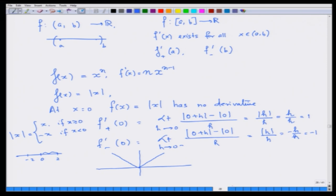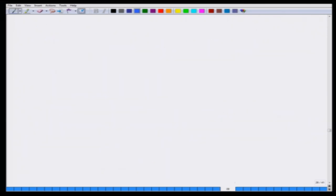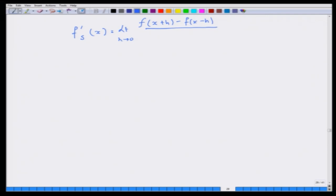There is an interesting idea called the symmetric derivative — I am mentioning it just as an idea and will not deal with it much. The symmetric derivative at x is defined as: limit as h→0 of [f(x+h) − f(x−h)] / (2h). The interesting part is that this derivative can exist even when the ordinary derivative itself does not exist.